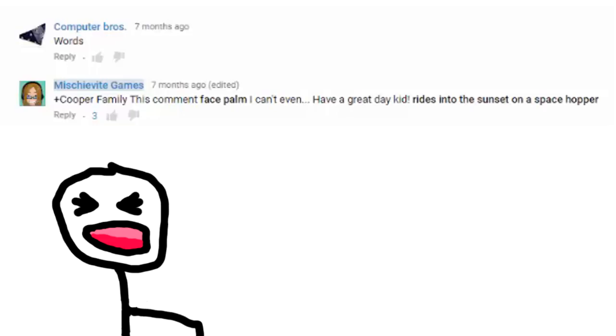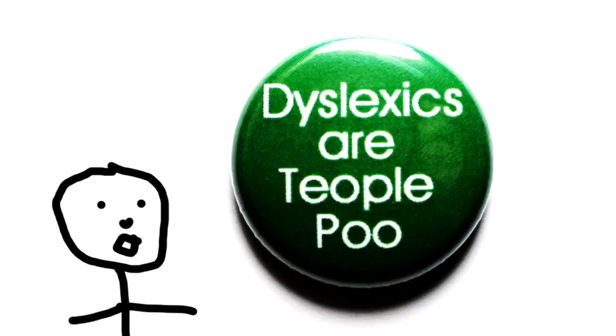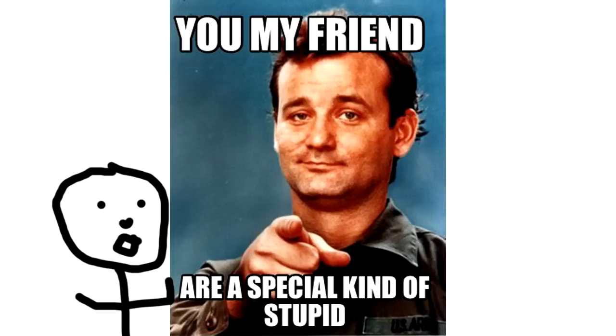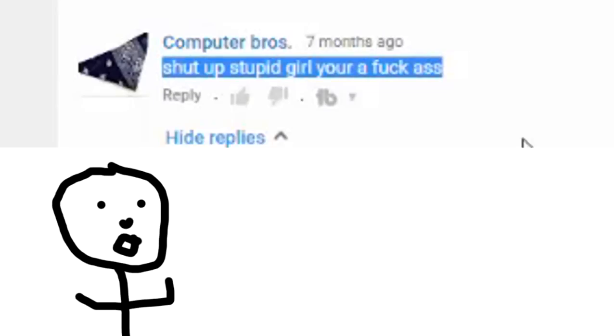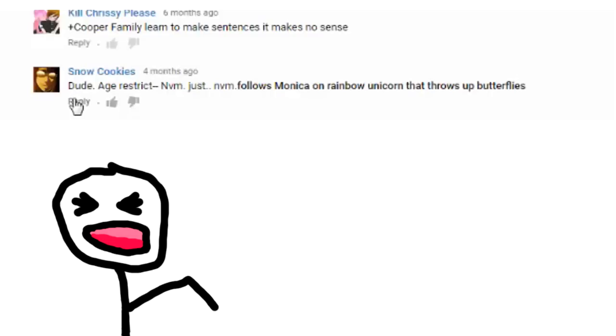This comment. Face palm. I can't even. Have a great day kid. Rides into the sunset on the space hopper. Do you know what? I wasn't even complaining at the fact that dissentant is bad because I'm dyslexic. I don't complain usually about other people's grammar unless they're calling me stupid and they're using the wrong you. Then yeah I'm gonna point that out. Because you just, you're stupid.